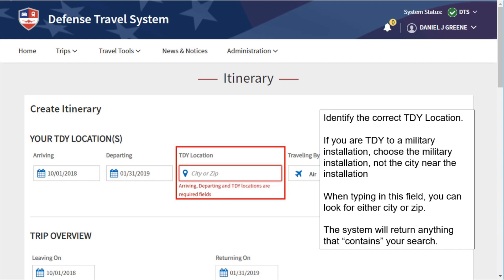When typing in the TDY location field, you can search by either city or zip code. The system will return anything that contains your search.